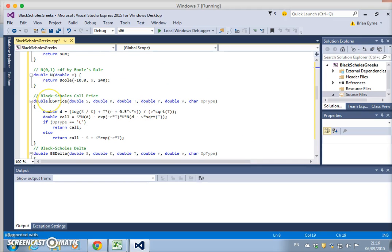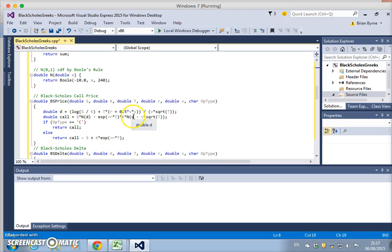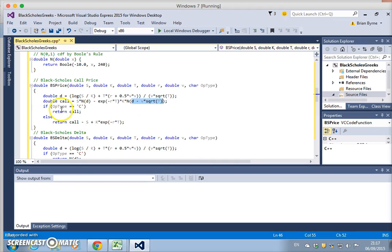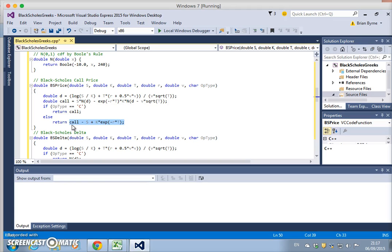Otherwise, the code calling up the value of the option looks kind of familiar, similar to VBA. We have d1 and then we have s times nd1 minus... Well, d1 minus sigma square root of t is d2. So although we don't declare a d2 here, this combined term is equivalent to d2. It's either a call if the option type is C, we get a call, but otherwise we get a put. This call—sorry, this what's returned otherwise—is the put. And this comes from put-call parity.